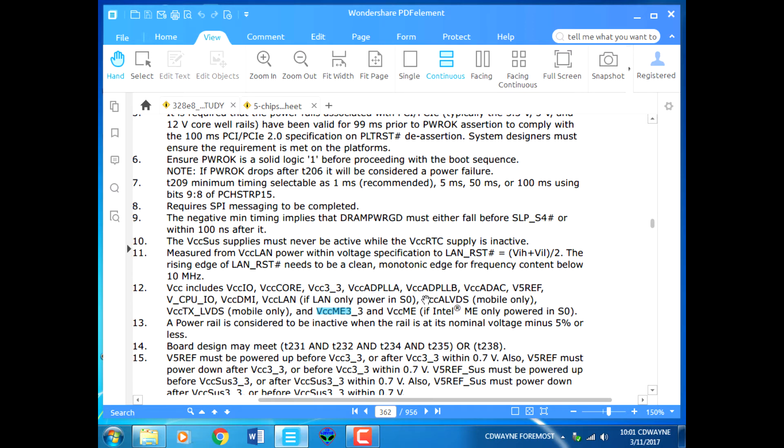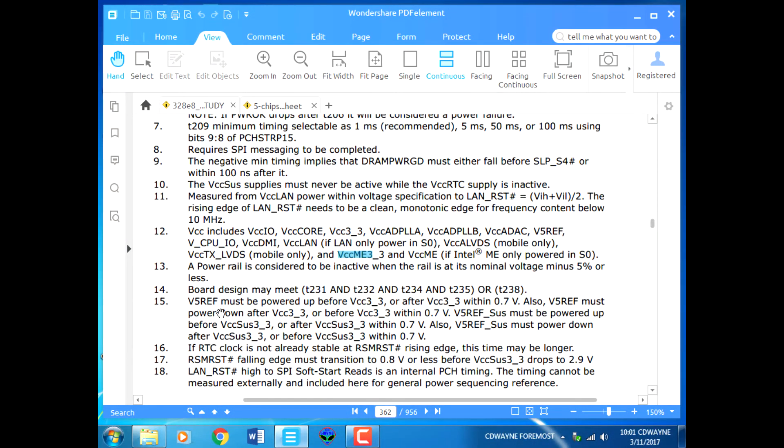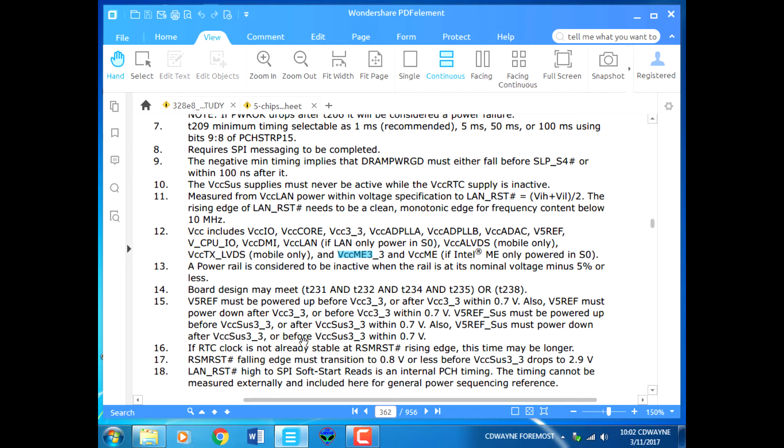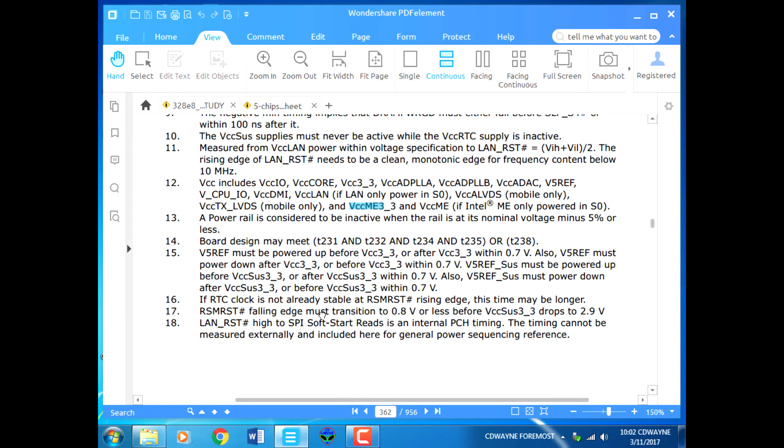VCC ME, if Intel management engine, only powers in the S0 state. A power rail is considered inactive when the rail is at its normal voltage minus 5% or less. When a board supports VCC ME, the BIOS must be powered, the LAN must be powered, the memory module must be powered before the trigger. That's why it must have an Intel LAN for the Intel LAN implementation, then have the LAN reset to the SPI soft start.